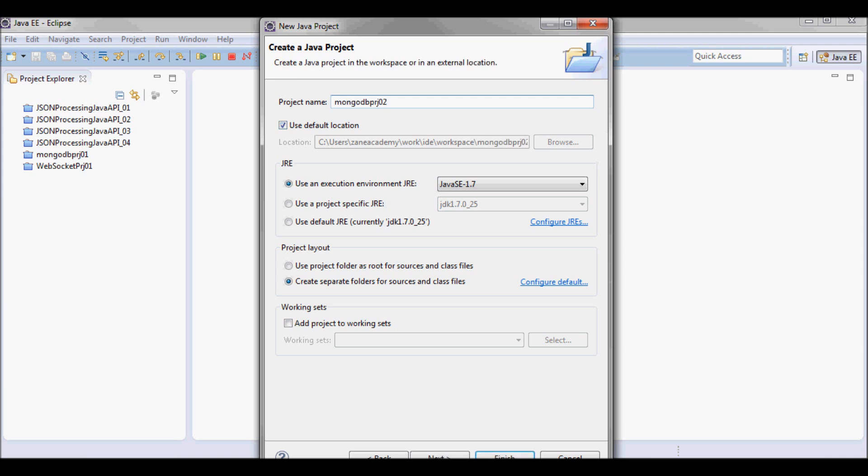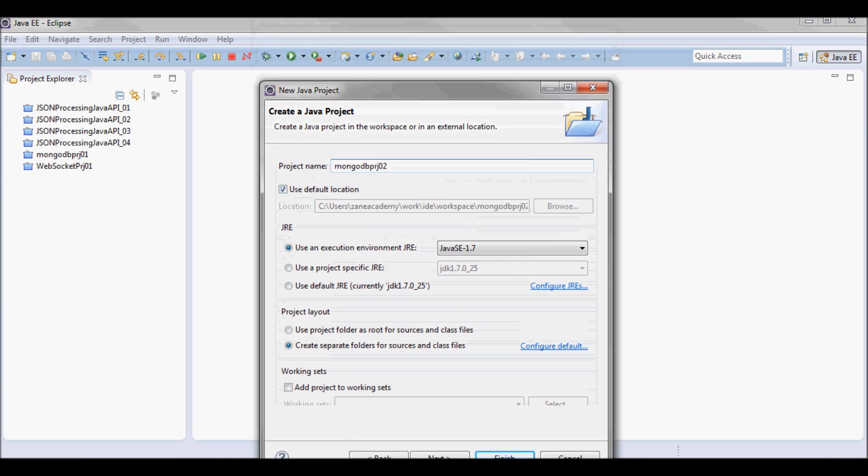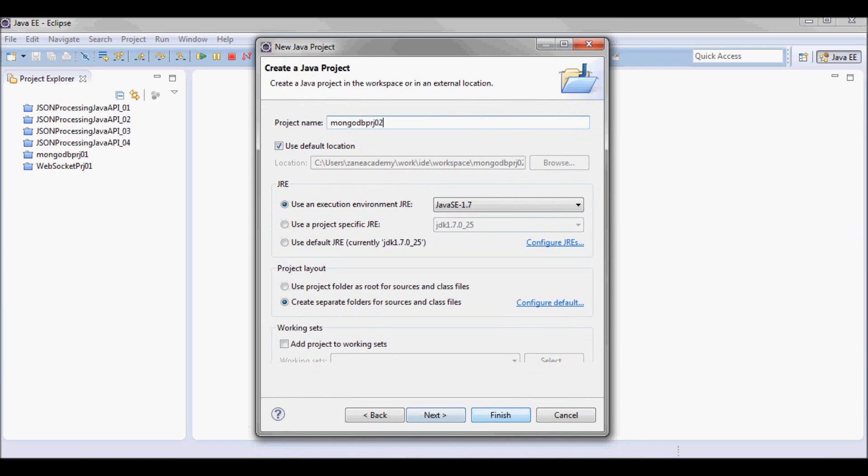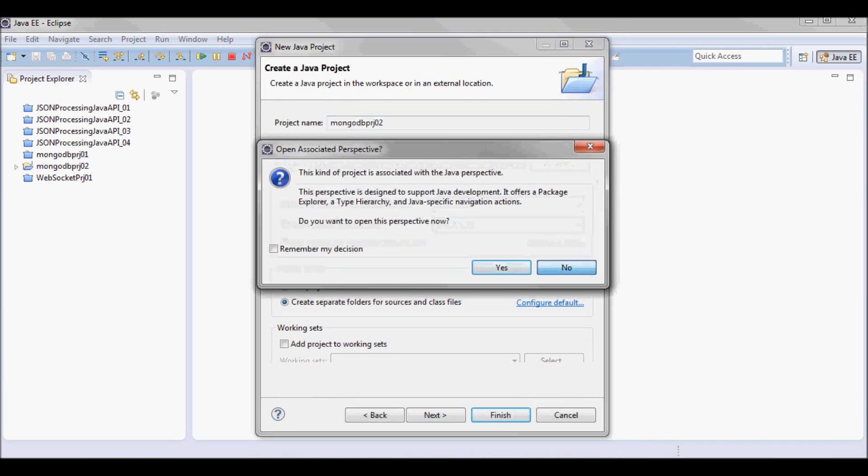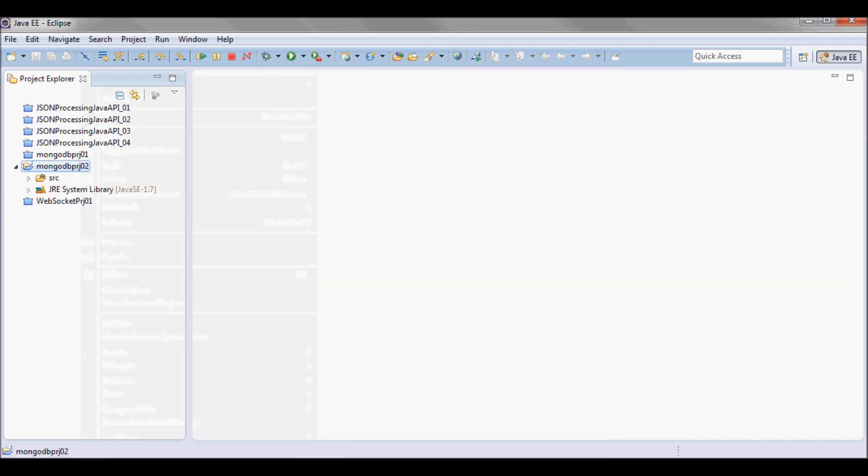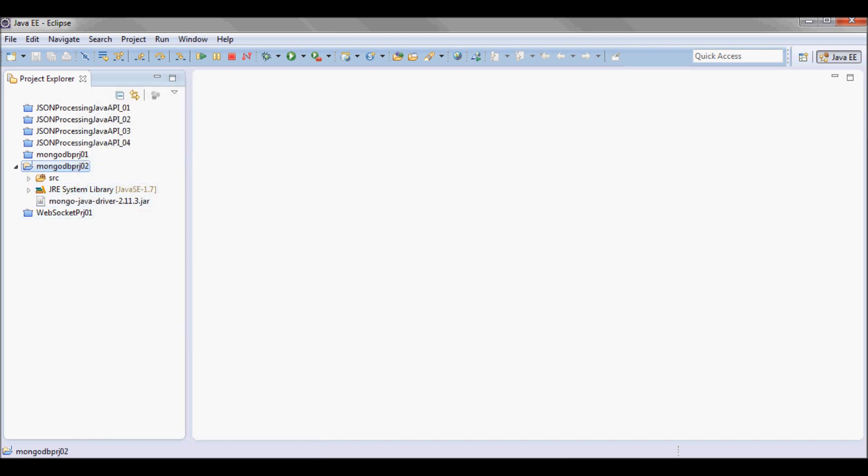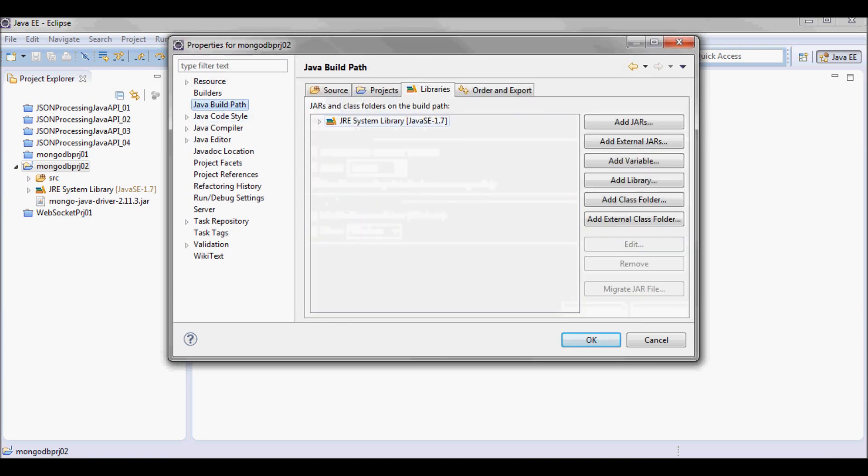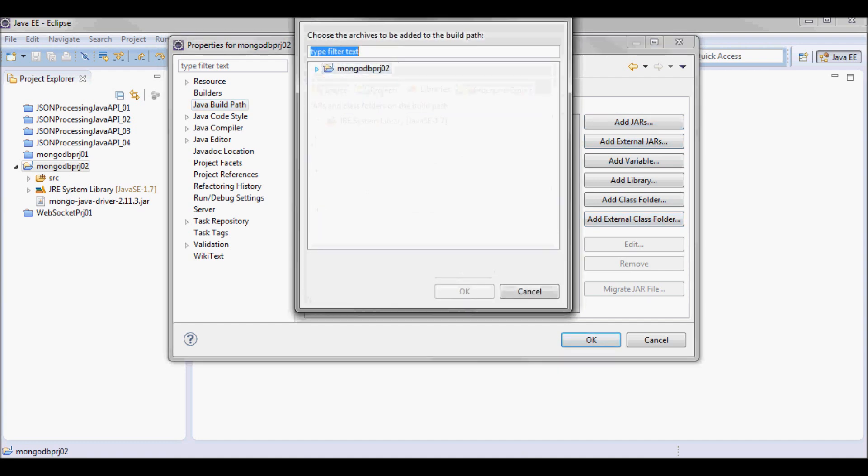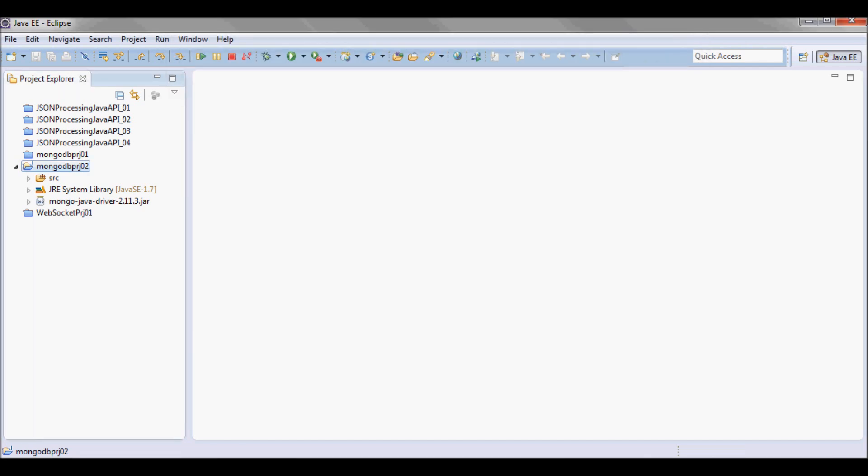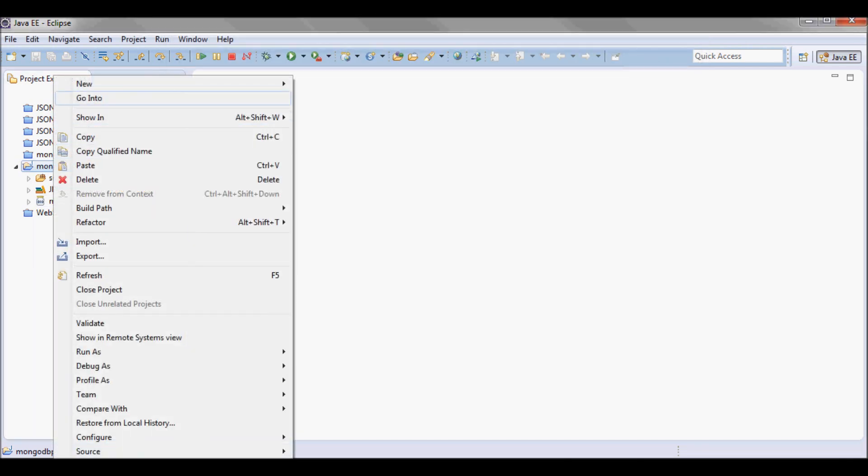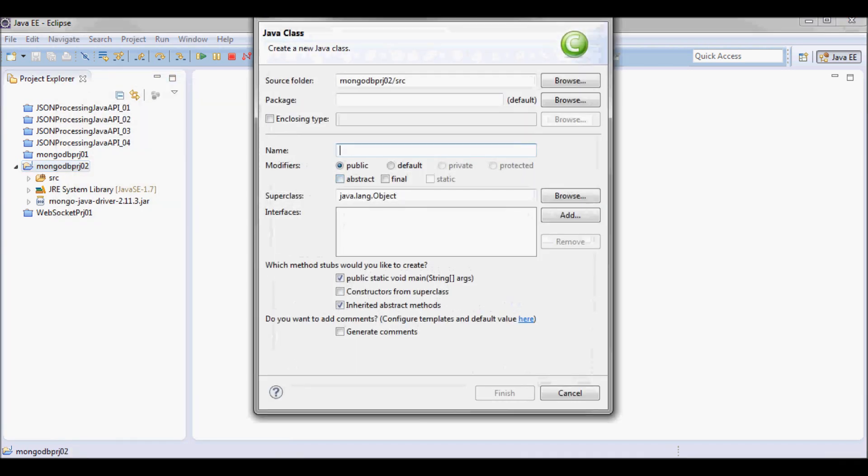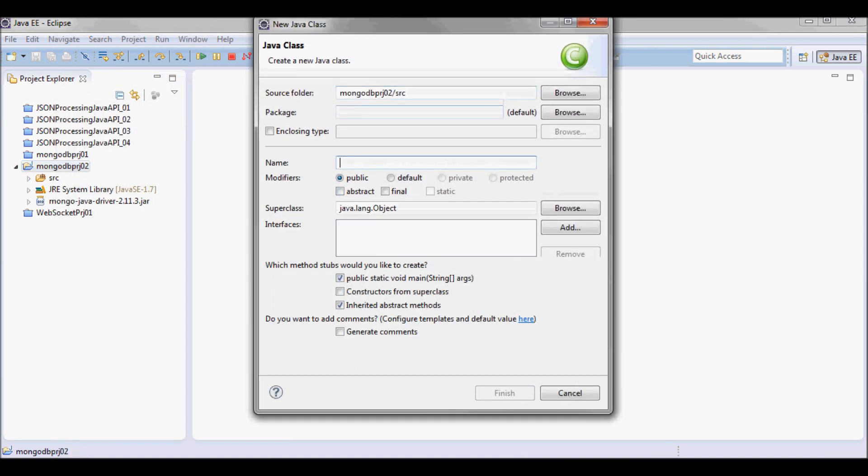I'm gonna call it MongoDB Project 02 and here I'm gonna drop the MongoDB driver that I downloaded earlier and set up the Java build path. And I'm gonna create a Java class I'm gonna call Driver.